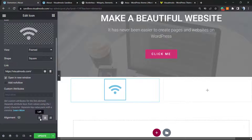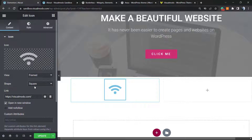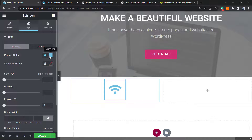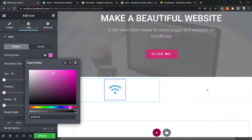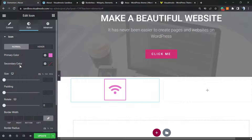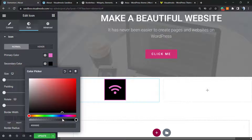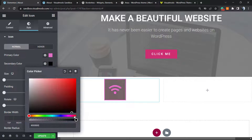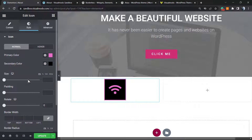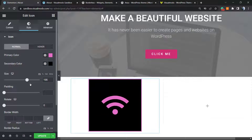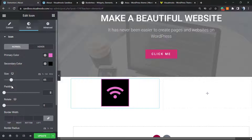Of course you can align the icons to the middle, left, or right. Next to the Content tab, we have the Style tab — this is where we can change the color of the icon. We can use a secondary color for the icon, which will be the background color. We can also increase the size of the icon.